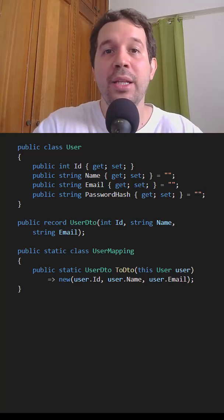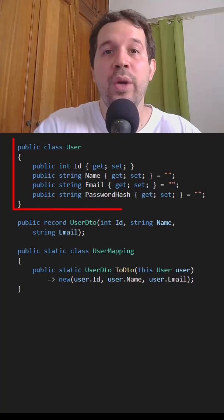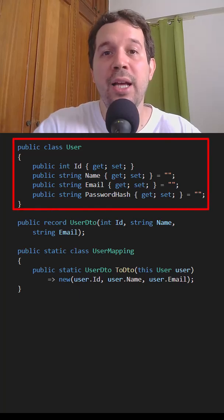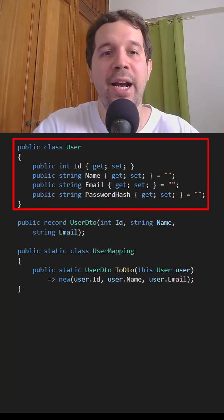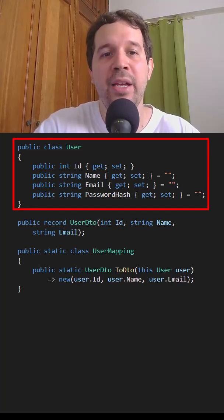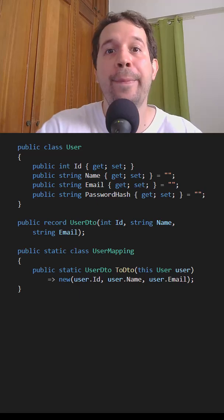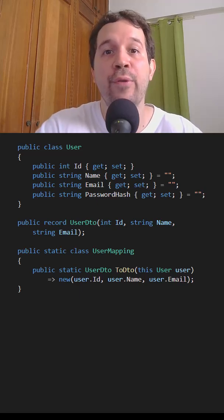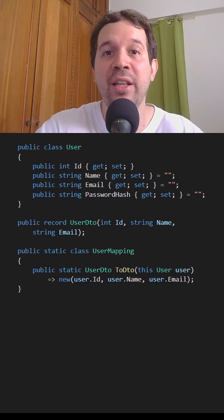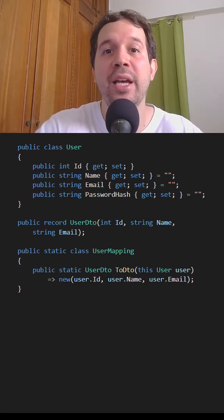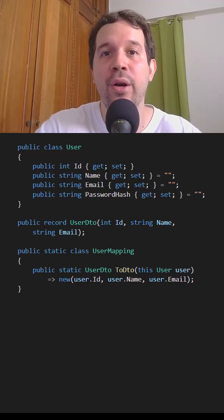Let's look at a simple example. As you can see here, we have this user class, which is an entity, which has ID, name, email, and password hash. Oof, password hash. Of course, we don't want to expose that, even though it is a hash.